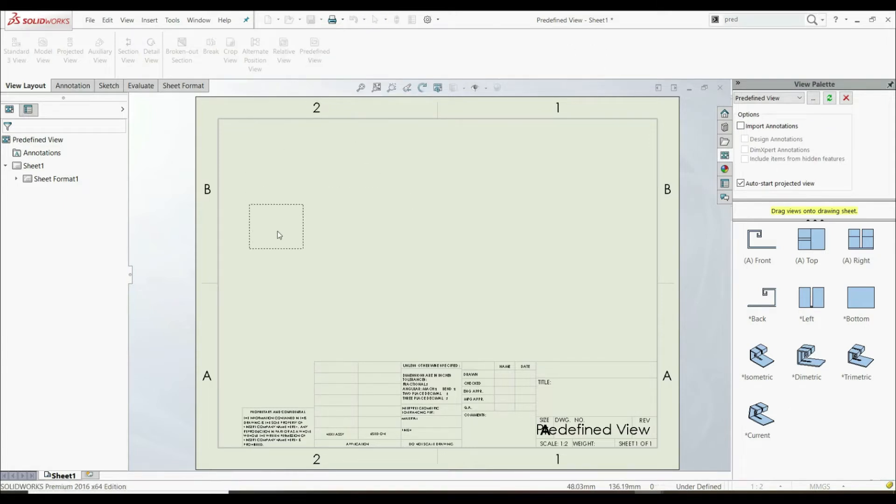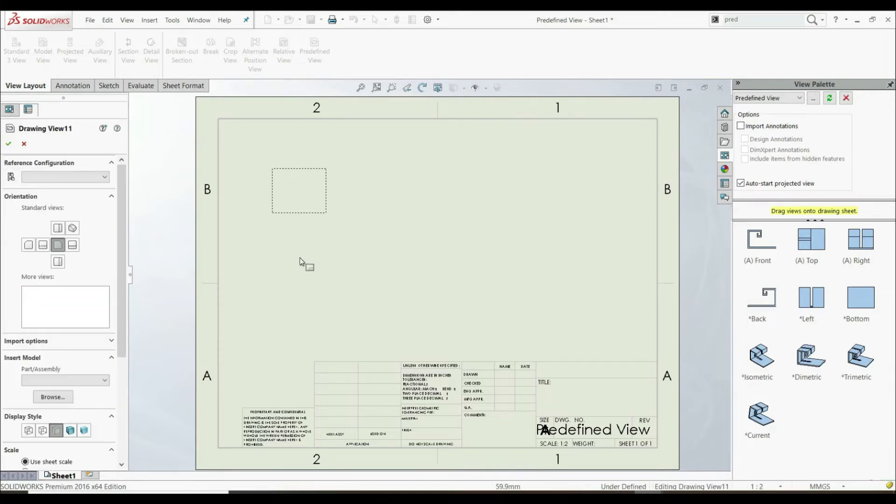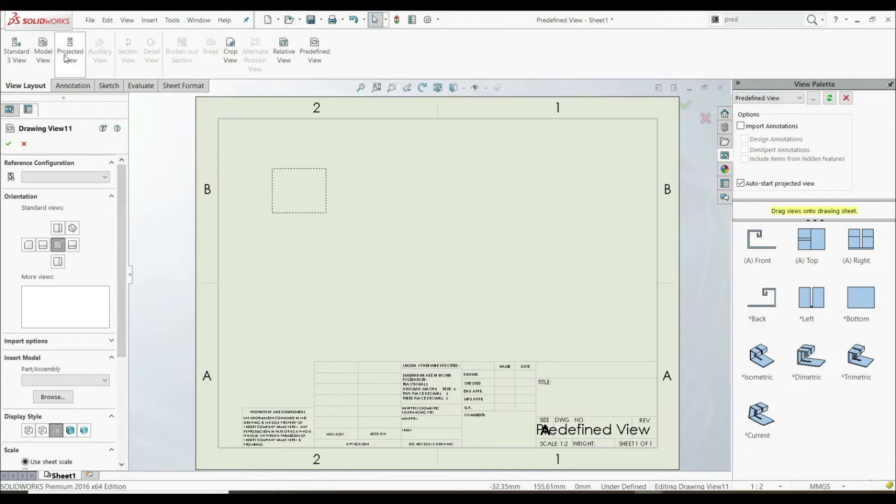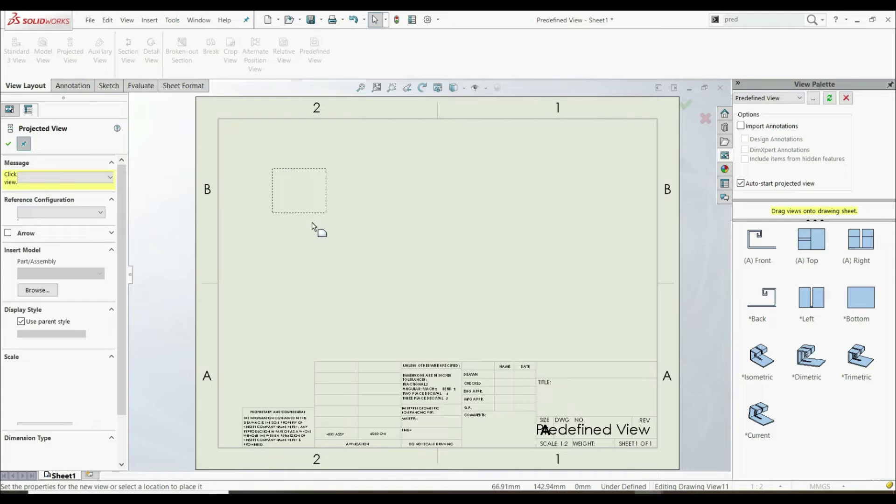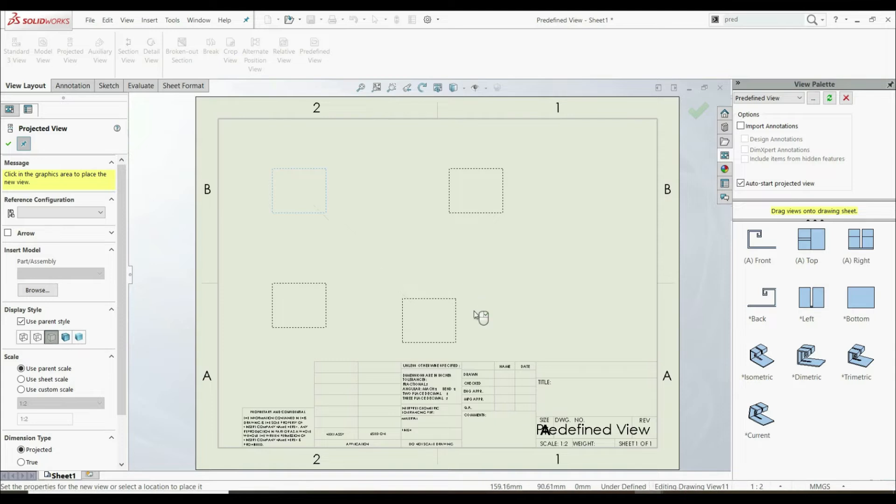And now if we go with mouse over this sheet, we can define the views here. So here we have front view. As we can see here, this is front view. We can go here with projected view. So we can define the top view. We can define the right view. And here we can define isometric view like this.